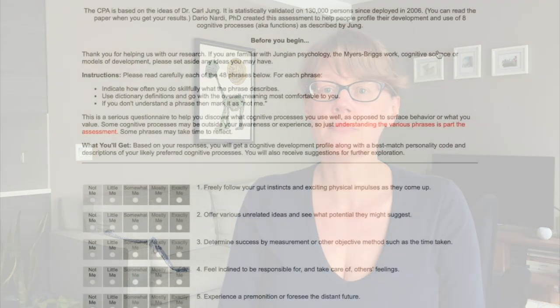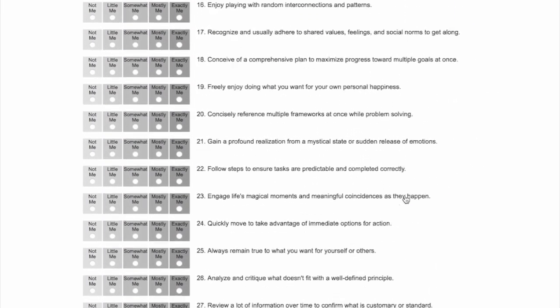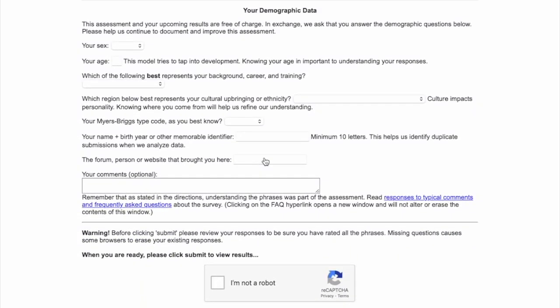That covers all four judging processes. Now that you've experienced all the functions, which came the easiest? For self-coaching, think about which one you struggled with the most and how might you practice it. Is there a function you use more at work versus at home? As promised, if you want to see which functions you seem to be using most, go to keys2cognition.com — it's a free questionnaire with 48 items. You can add my name as a referral, and you'll get an email showing which function you rated highest and which four-letter type might be the best fit for you.